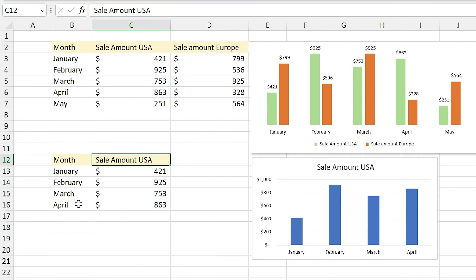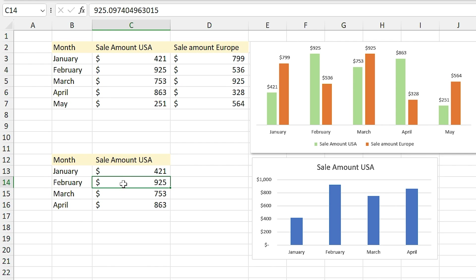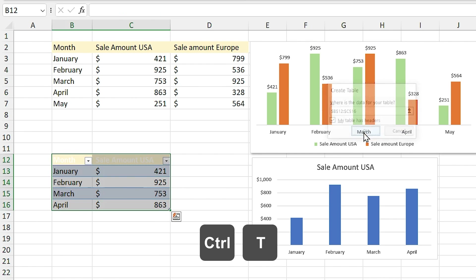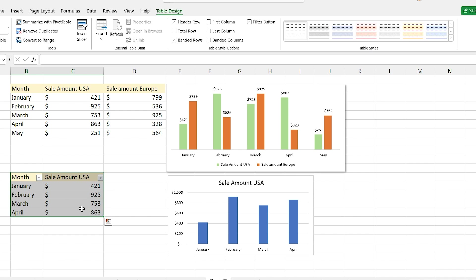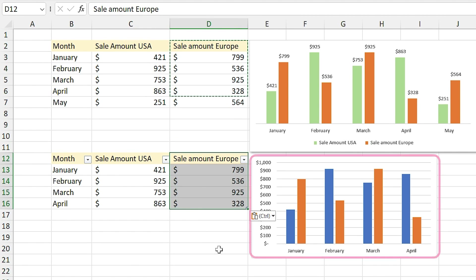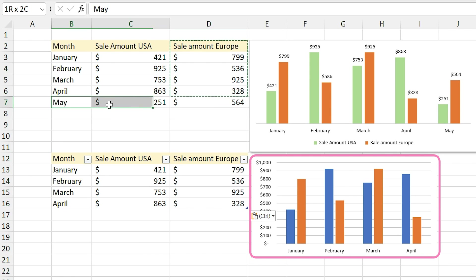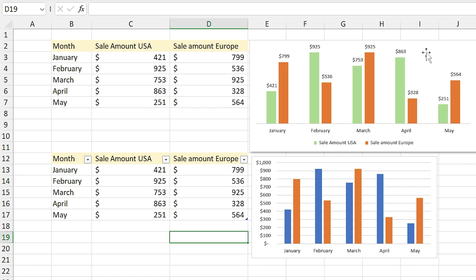Yes, you have to convert the data range to a table. Select a cell inside the list and press Ctrl+T, then click OK. You can change the format of the table in the style section — I remove any formatting by clicking on the plain style. Now if I add the sale amount for Europe, Excel automatically updates the chart. And if I add May's information to the table, it will be added to the chart automatically.